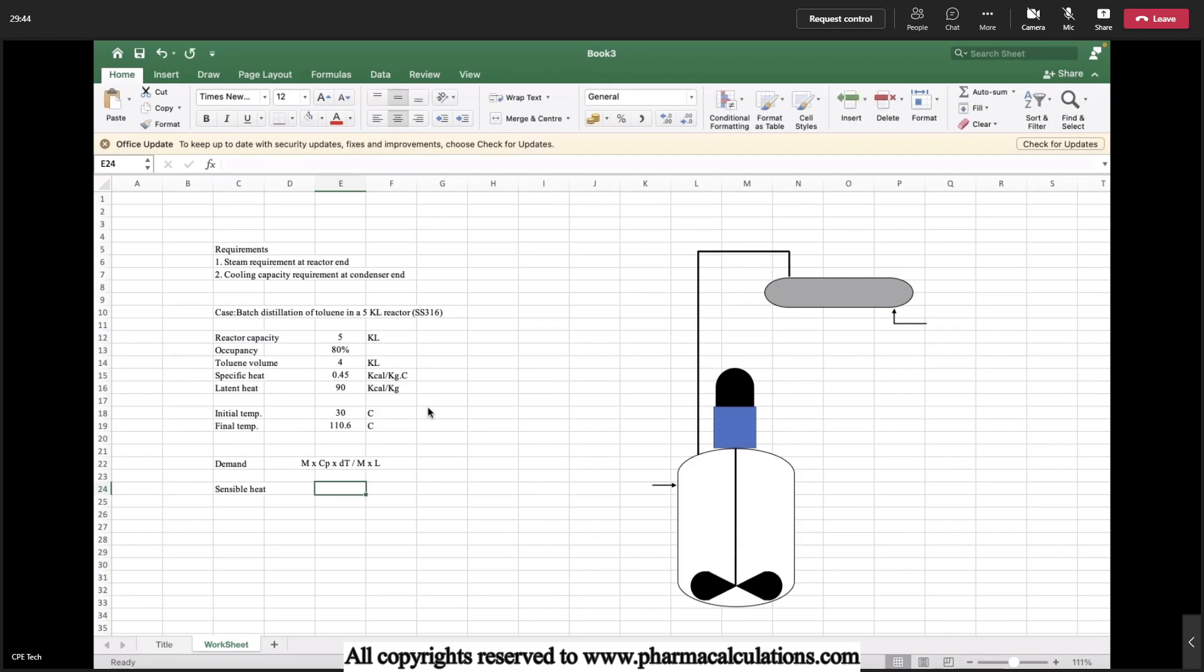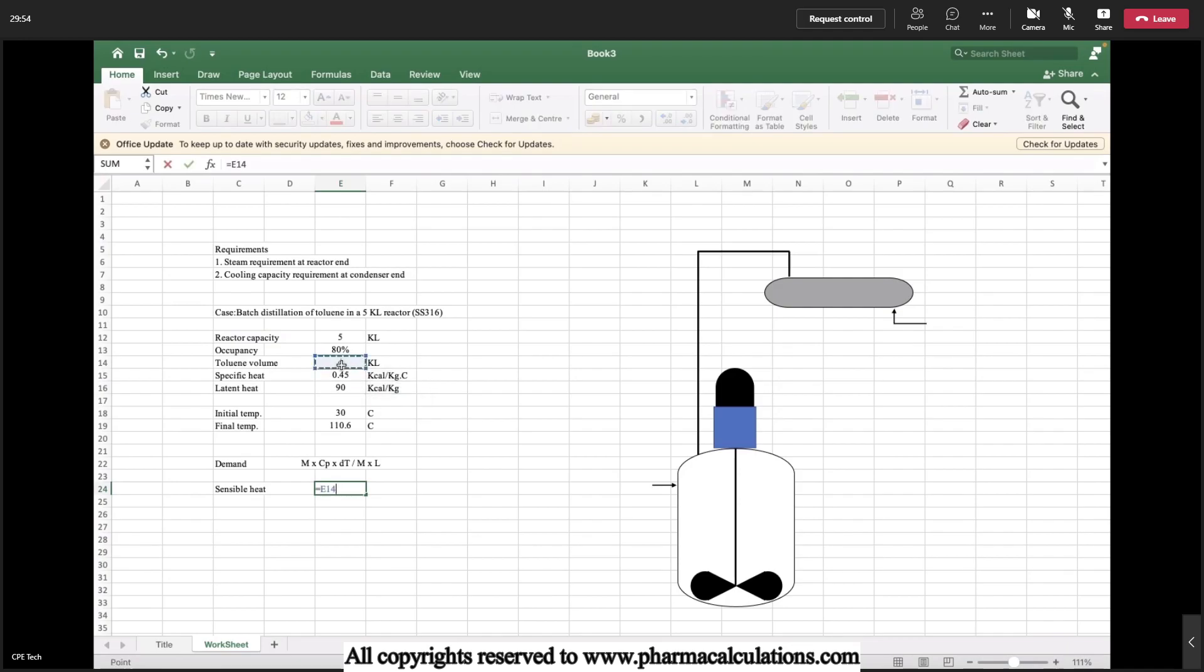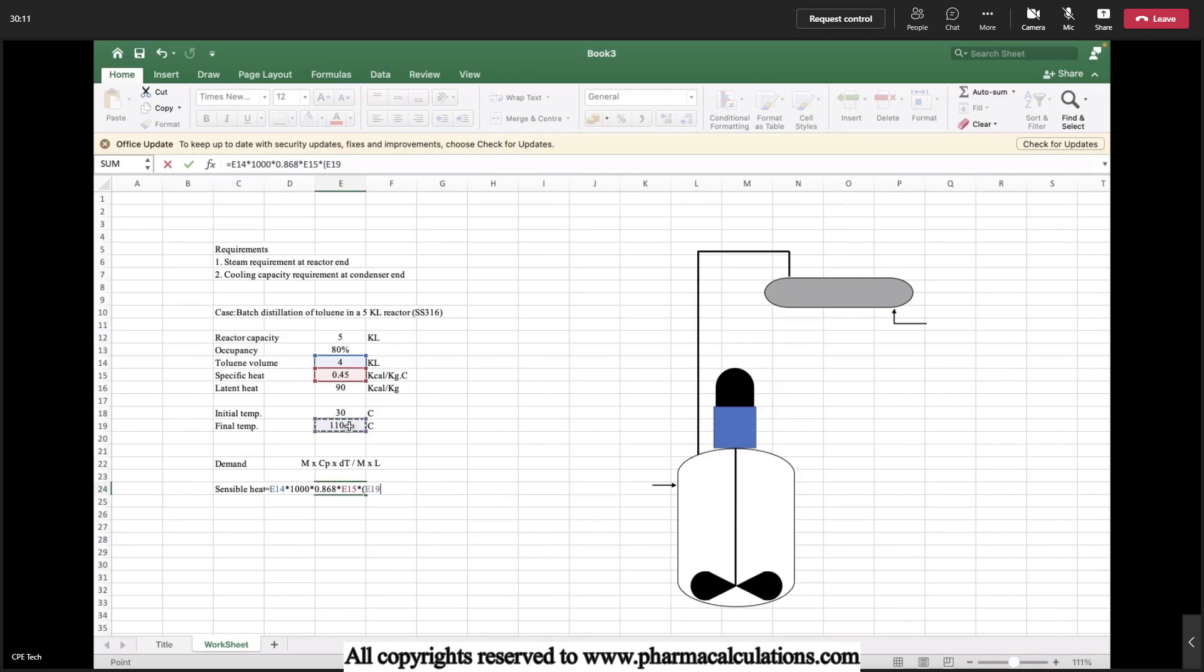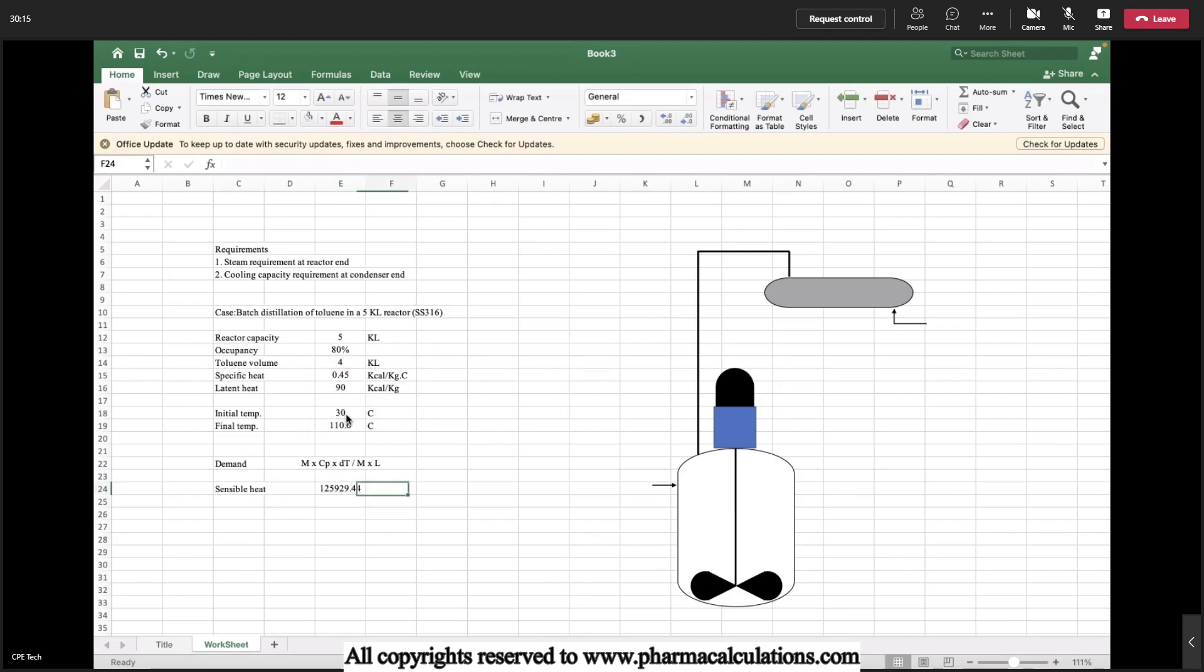The sensible heat: here M corresponds to the mass flow rate, so mass flow rate is nothing but volumetric flow rate multiplied with density. The volume is 4KL, so 4 into 1000 multiplied with density that is 0.868, multiplied with Cp, the specific heat 0.45, again multiplied with the delta T, that is 110.6 minus 30. This is the total sensible heat.